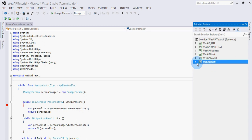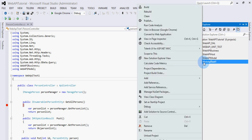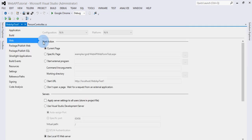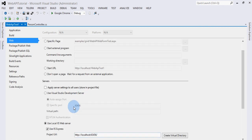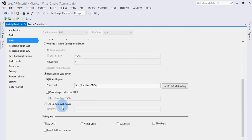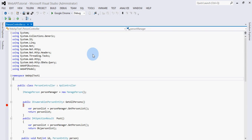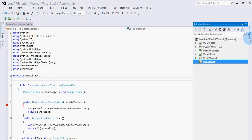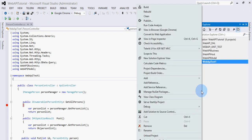So first, let's see how we can host it on IIS. For that, just right-click on this Web API project.